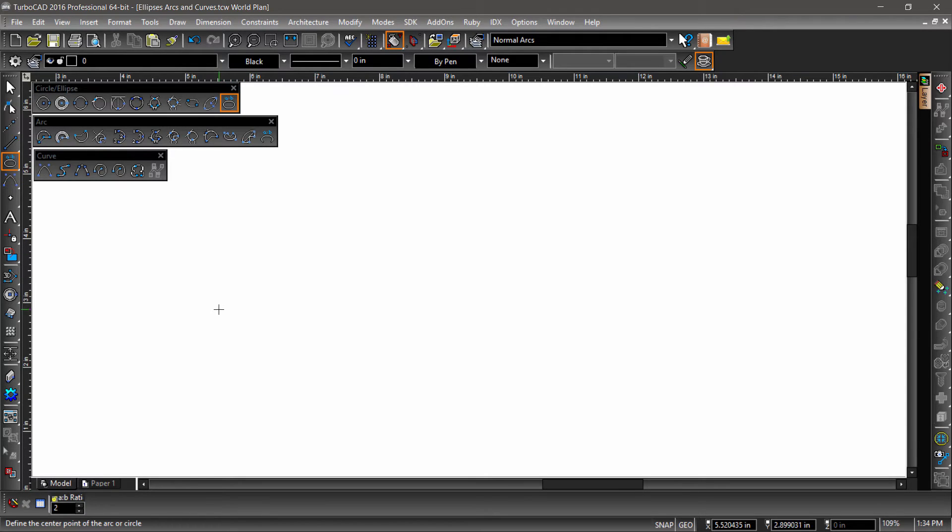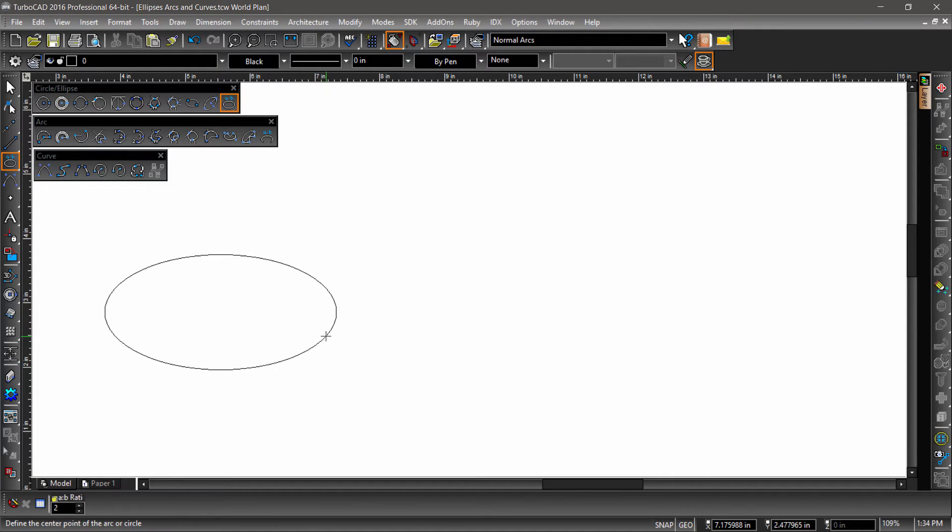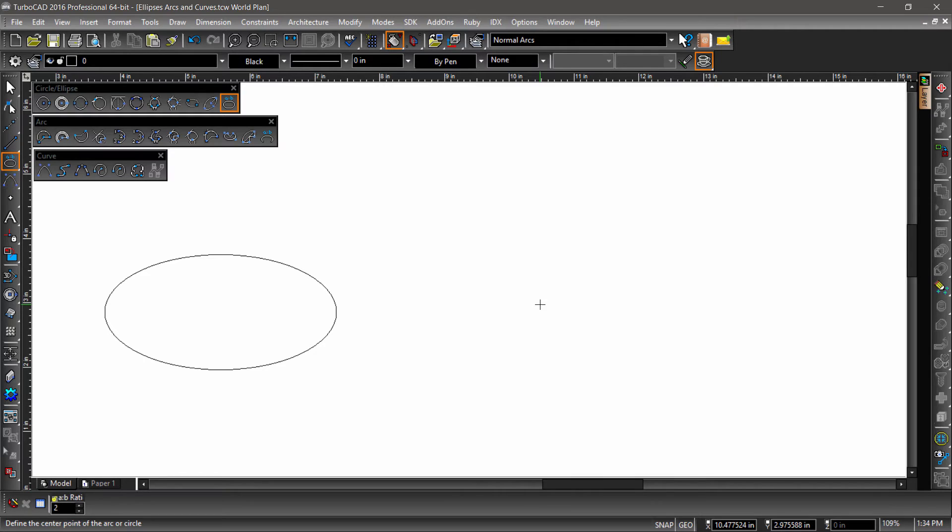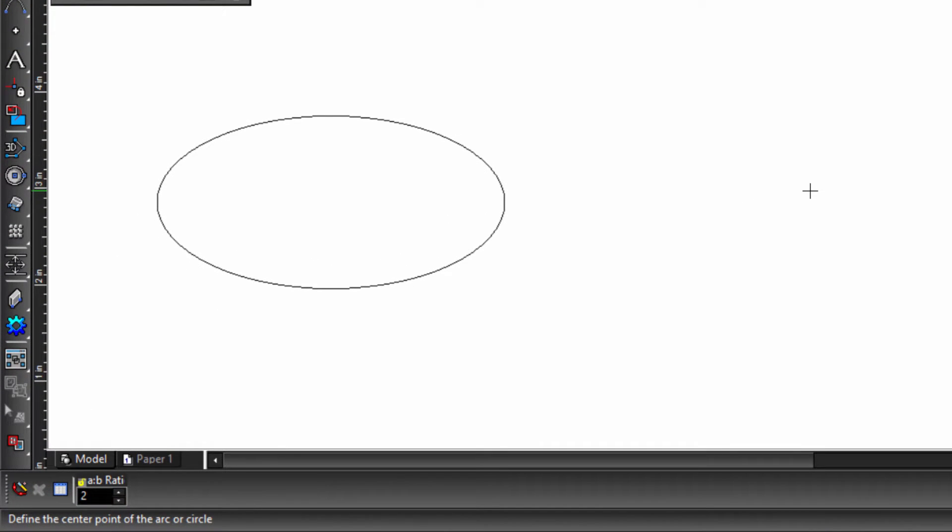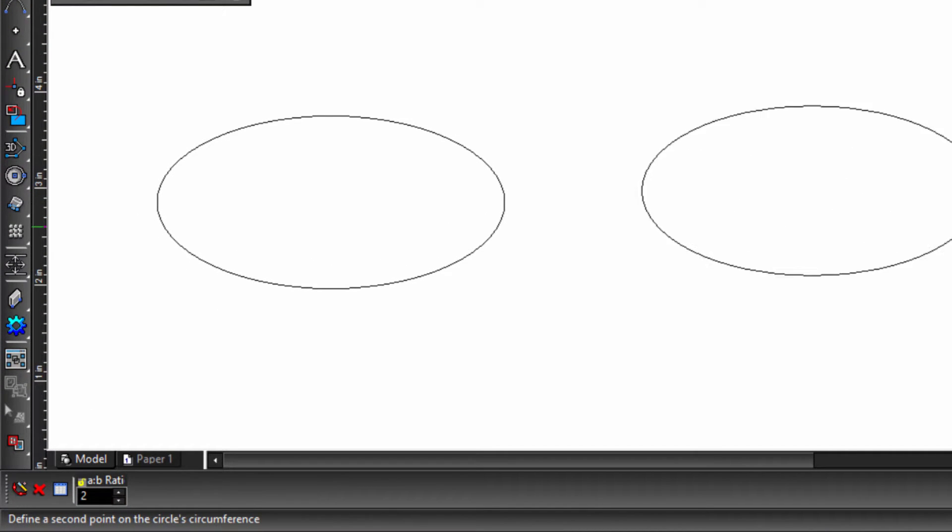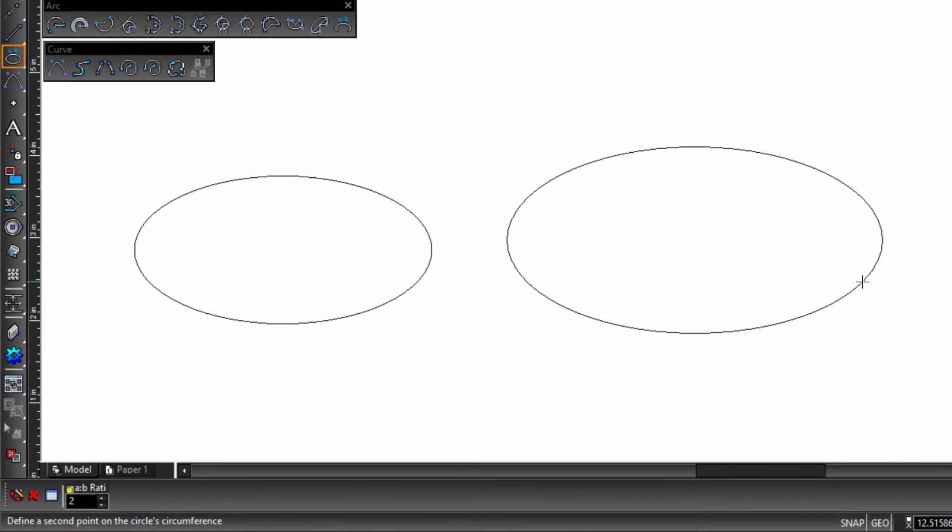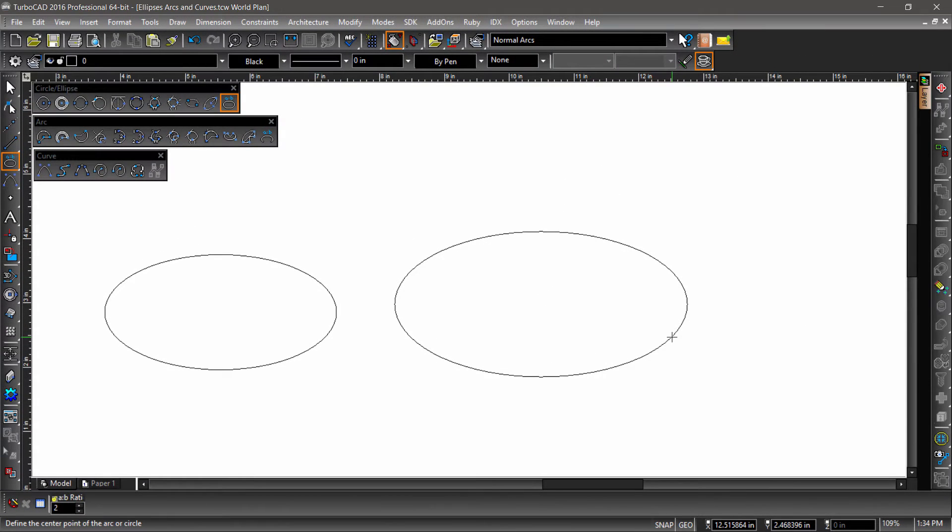The fixed ratio ellipse is constructed with two mouse clicks, one defining the center, then a second click along the circumference. The major and minor radii are set by a fixed ratio, defined by a numeric value. For example, a ratio of 2 would mean that the major radius is twice that of the minor.